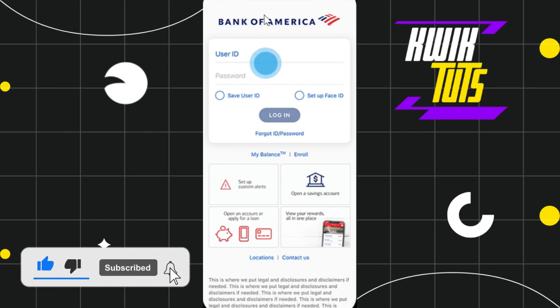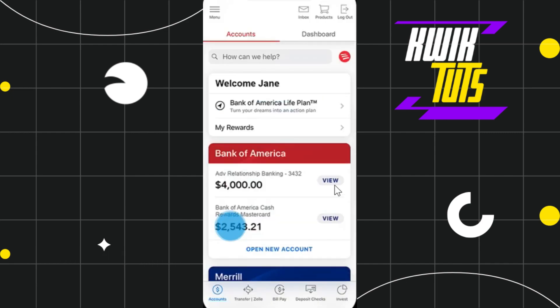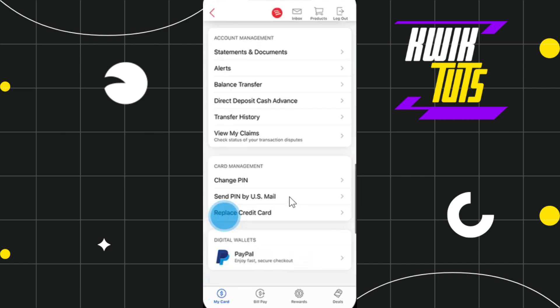to launch your Bank of America application and log in to your account. Once you have successfully logged in, select the account that requires a new credit card. Once you have selected it, scroll down until you find the option which says replace credit card.